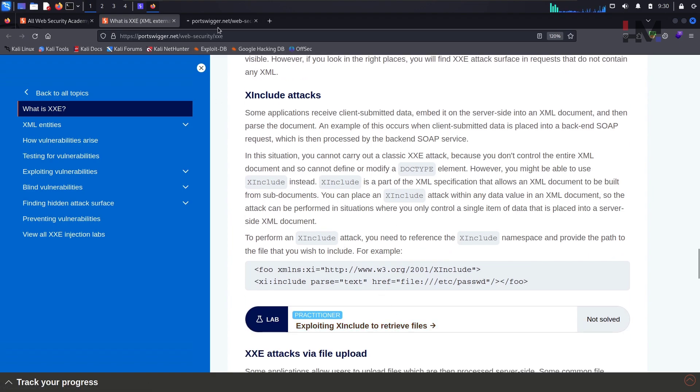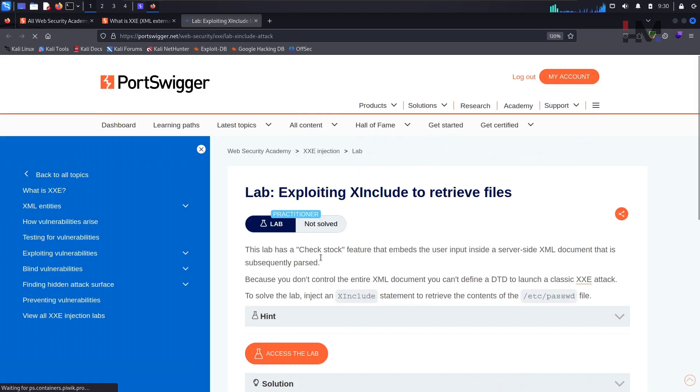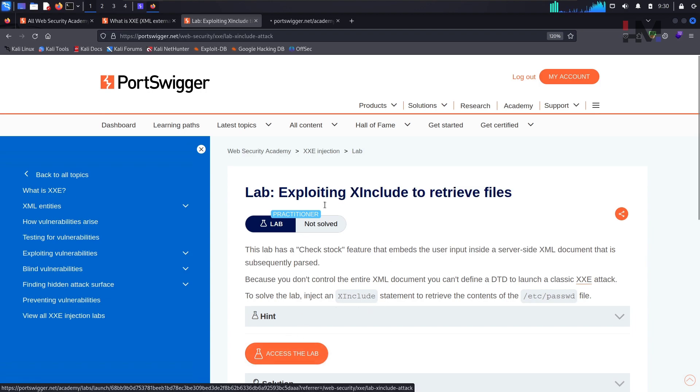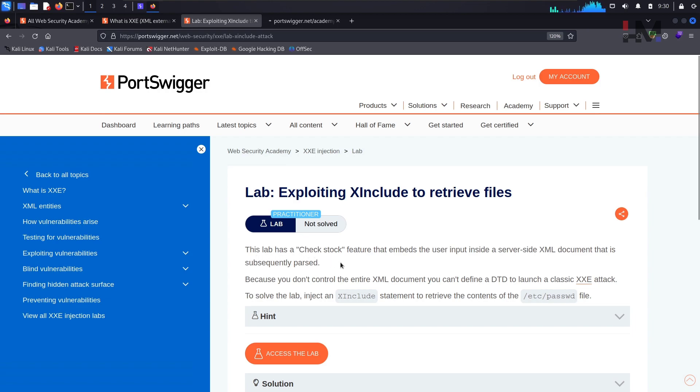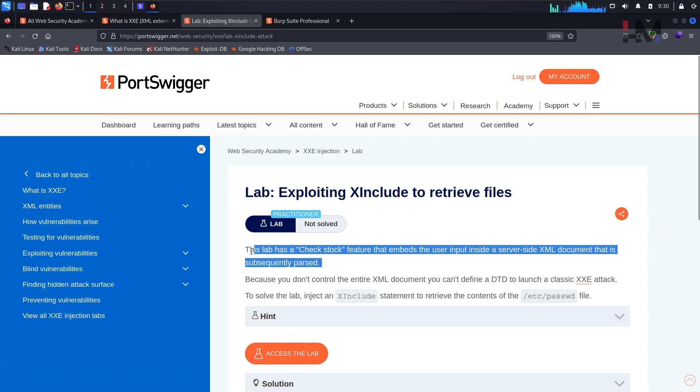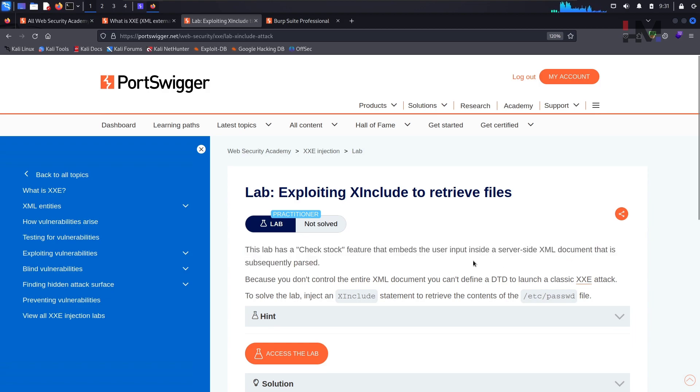So open this lab, exploiting X include to retrieve files. So let me open this in a new tab. Meanwhile, let me read the question. This lab has a check stock feature that embeds the user input inside a server side XML document that is subsequently parsed. Of course here he is directly telling us, within the check stock feature there is something the data is getting embedded onto the XML document within the server side.